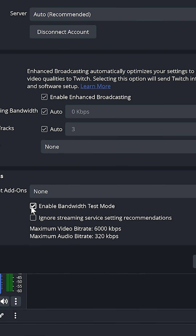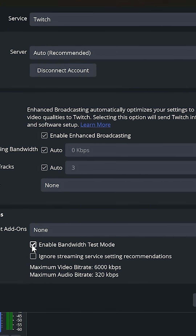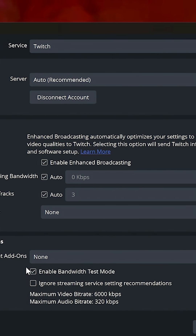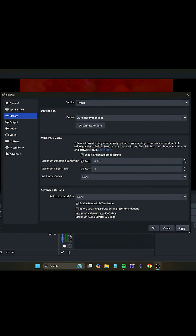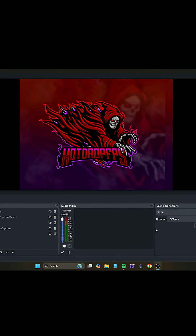If this button isn't there, what you need to do is disconnect your Twitch and then automatically reconnect. Or if you're not automatically connected, automatically connect your Twitch account. Apply and okay.